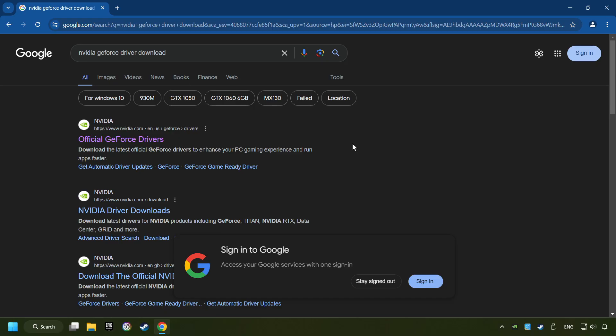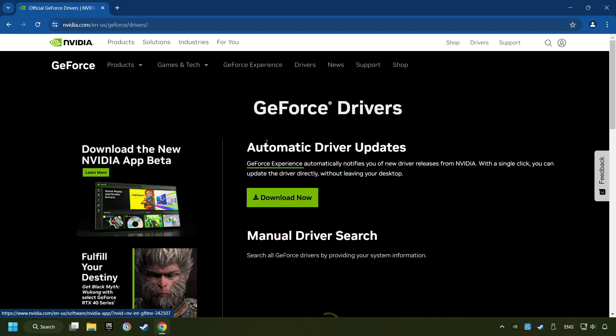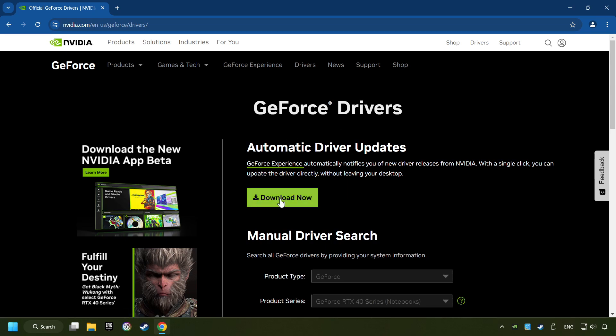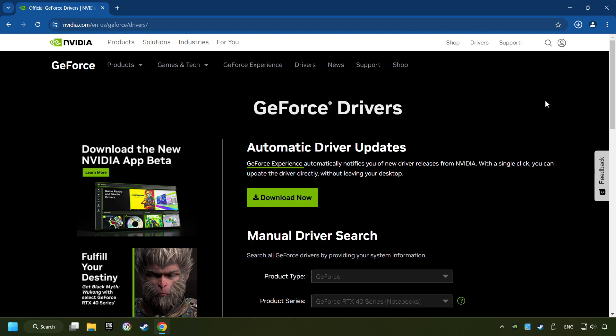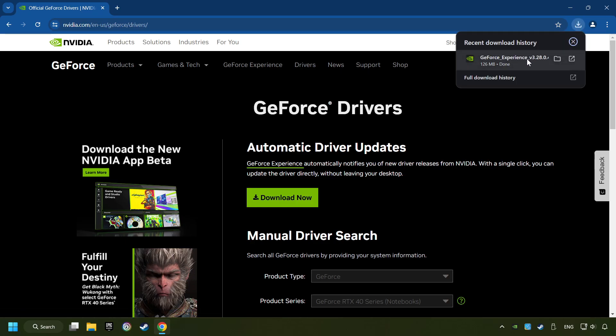I have an NVIDIA graphics card, so I'll click here. Here, you have to click on the Download Now button, and wait until it downloads. The download has been finished, then start the installer.